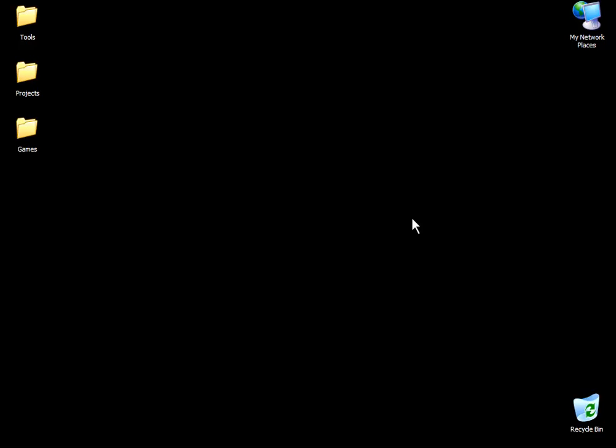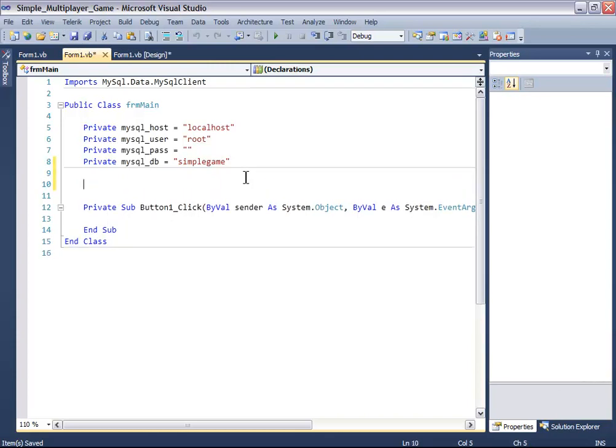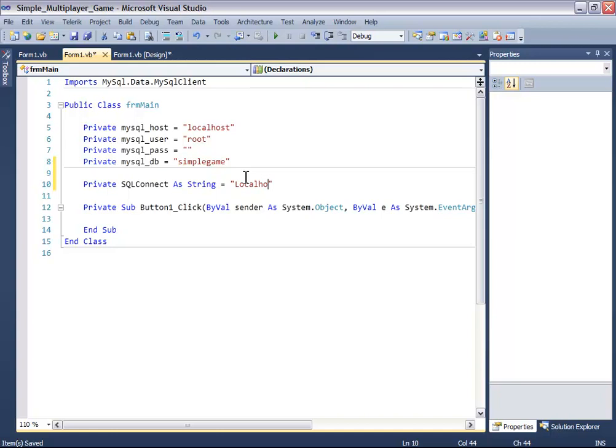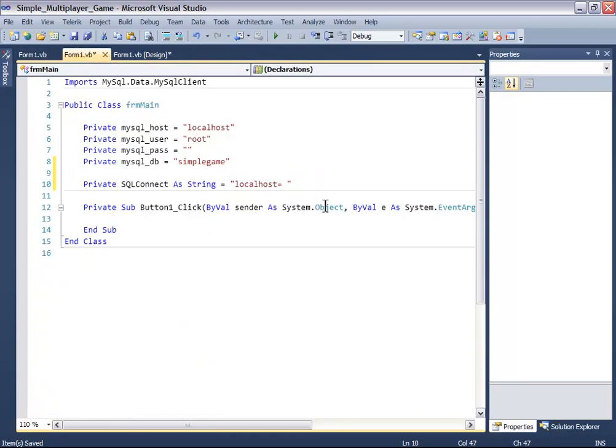So open your last project and let's continue with our work. Right, we'll create a private SQL connection string. First, we'll add server equals...